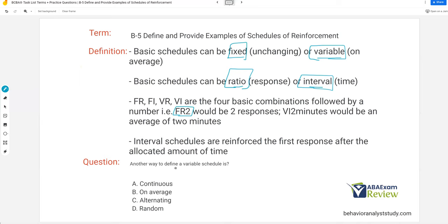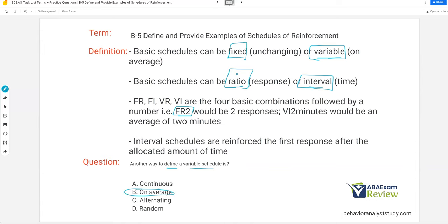Another way to define a variable schedule: continuous? No — variables will never be a continuous schedule. On average? Yes — variable simply means on average. Alternating? No, we're not alternating between schedules; we're taking an average. Random? No — variables are systematic. We are not randomly assigning and delivering reinforcement. So how do we define a variable schedule? On average.